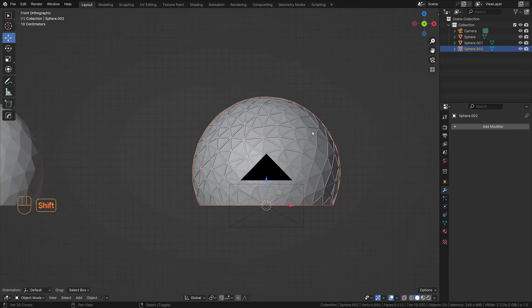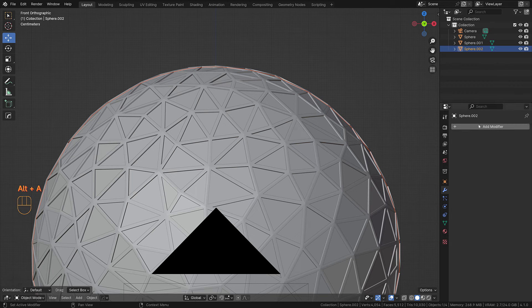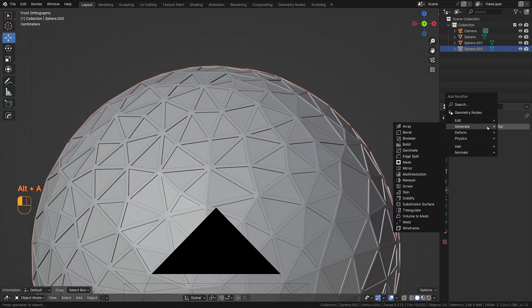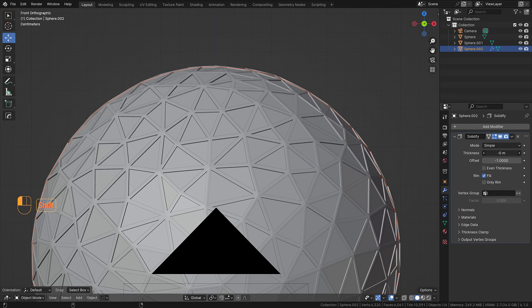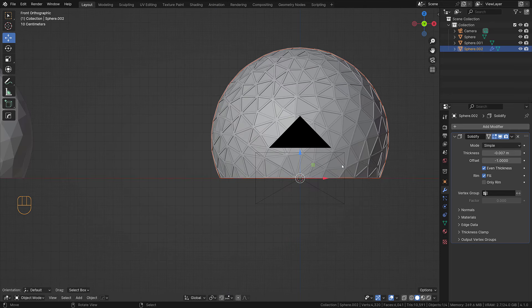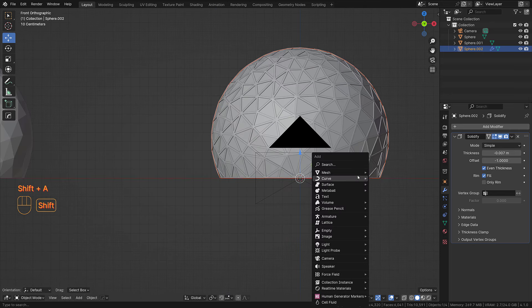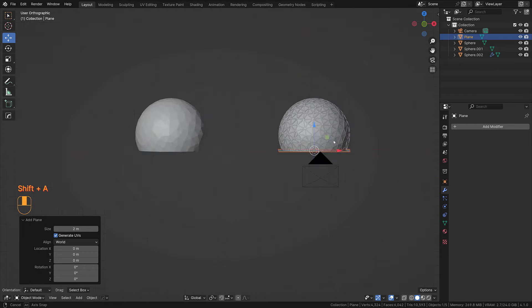We can add now here another solidify modifier going to the other side. Even thickness we can keep this one on. Now we're just going to create a quick floor just for rendering purposes.